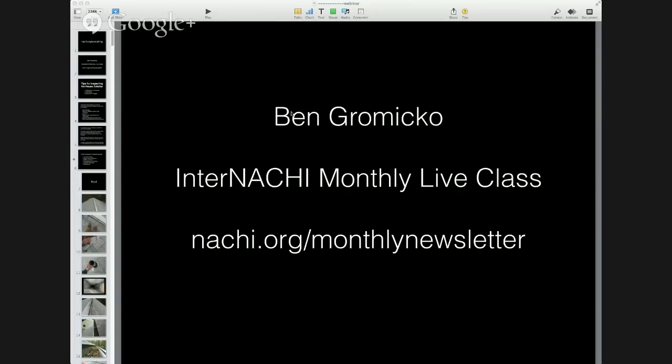My name is Ben Gromyko, and we do a monthly event every month. We make them live so that you can ask questions, bring your questions and discuss while we're doing the class. Subscribing to our newsletter would be a great idea because we announce these classes inside our monthly newsletter. Go to nachi.org/monthly-newsletter and you can subscribe to our free monthly newsletter for members and non-members, contractors, and inspectors, to keep up to date and not miss an event.